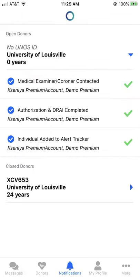Internal users, as well as other OmniLife application users, can see the tracker updates in their notification center. Simply click on the notifications icon to see updates on a specific donor.